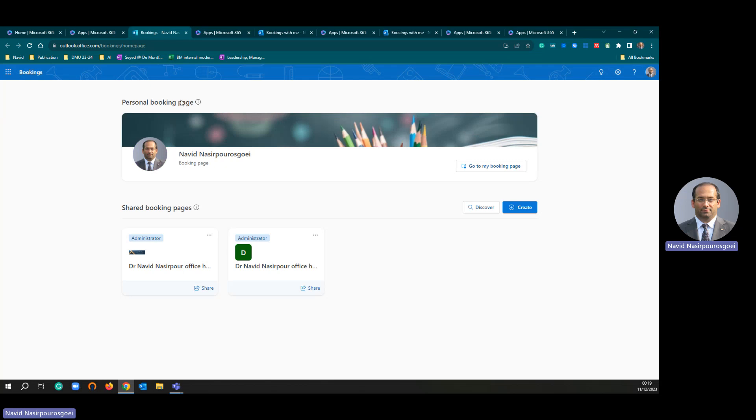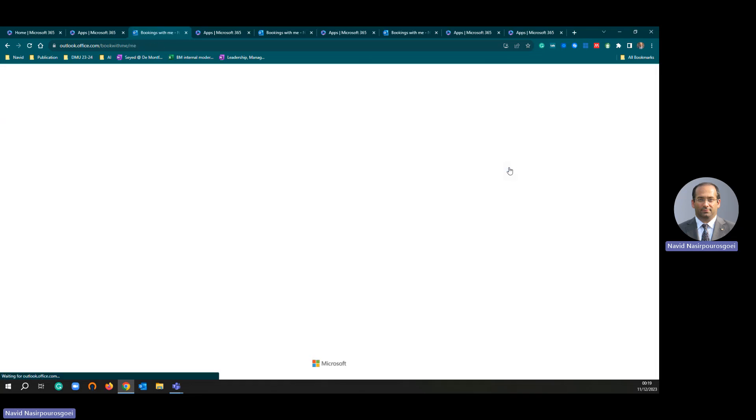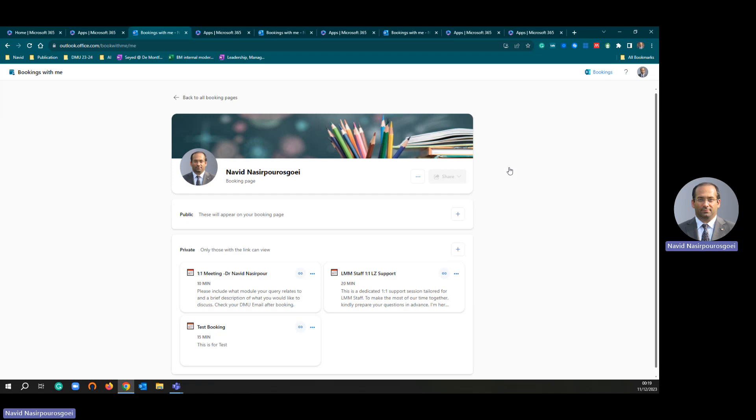This is your personal booking page. You need to just click go to my booking page. In your booking page, you will see there are two options.